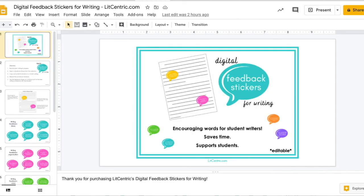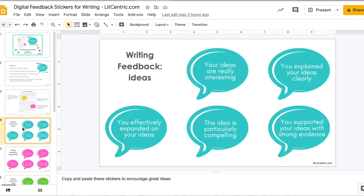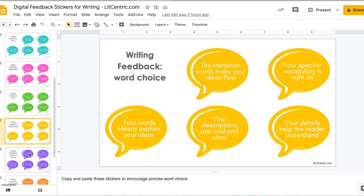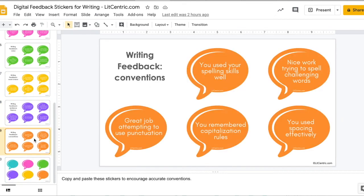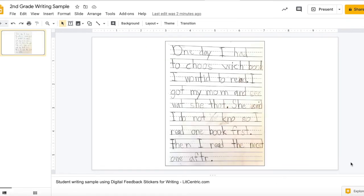Let's take a closer look at the feedback stickers I mentioned. This is a product for sale at litcentric.com designed to help you save time while supporting and encouraging students during the writing process. If you purchase this file, you'll get a copy of the slide deck on Google with a cover slide, directions for how to use the stickers, a sample of what they might look like, and the actual stickers organized into the six traits of writing: ideas, organization, voice, word choice, sentence fluency, and conventions — five stickers for each trait. There are also blank stickers and directions for creating your own to give even more specific feedback.